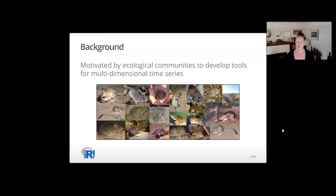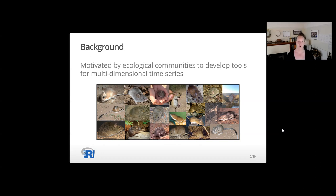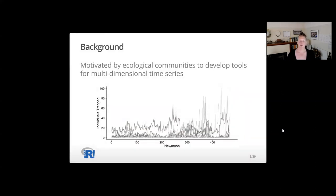Our motivation in developing the LDATS package is to create analytical tools to study multidimensional ecological time series. Specifically, the project was started to analyze dynamics of the Portal Project Rodent Community, a group of 20 species of rodents in the desert southwest that have been sampled monthly for over 40 years.